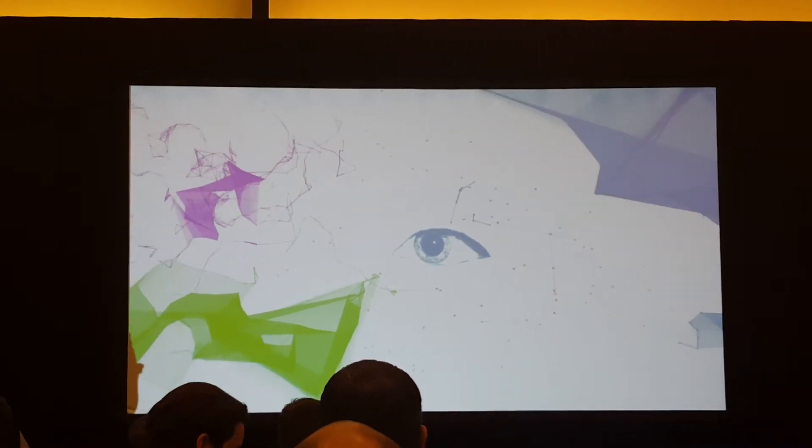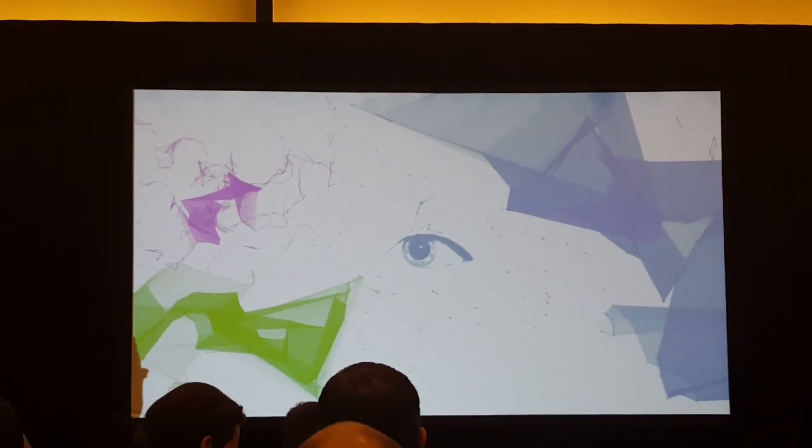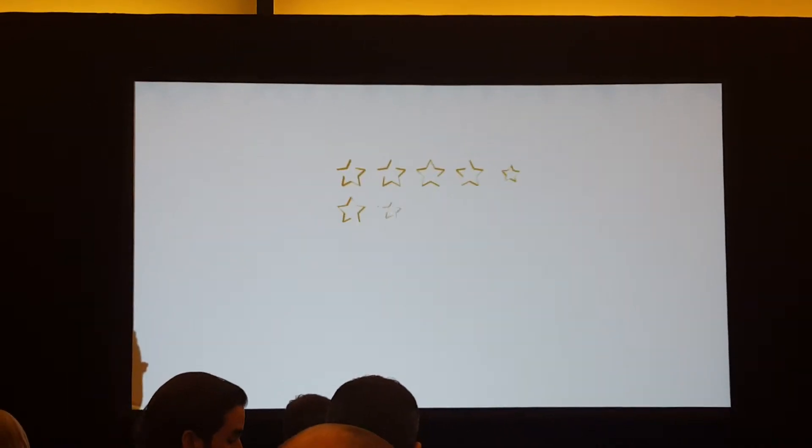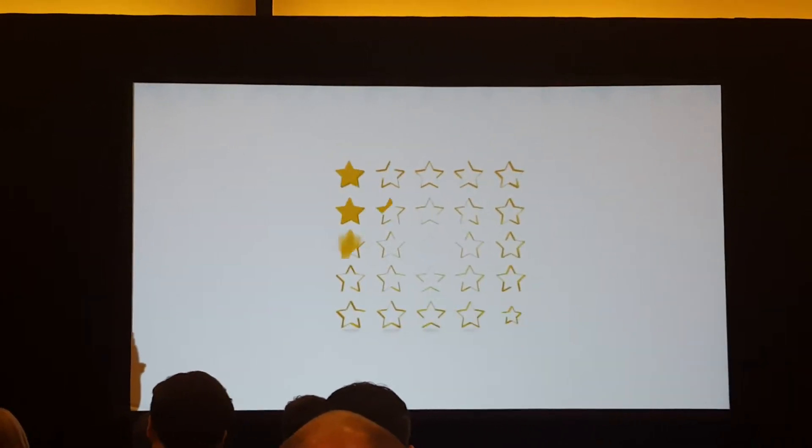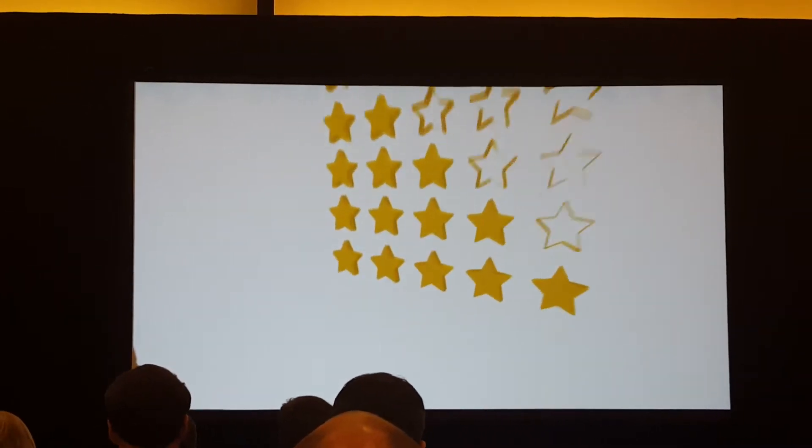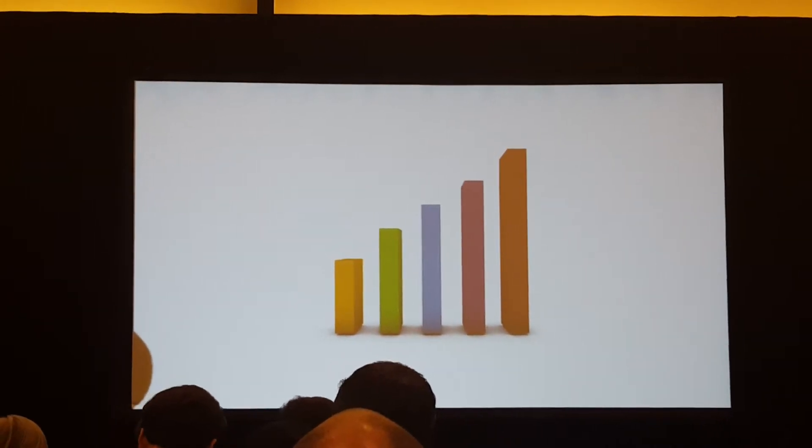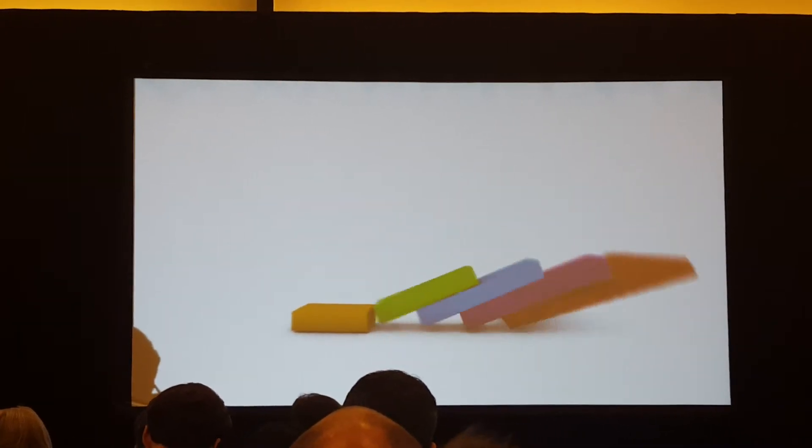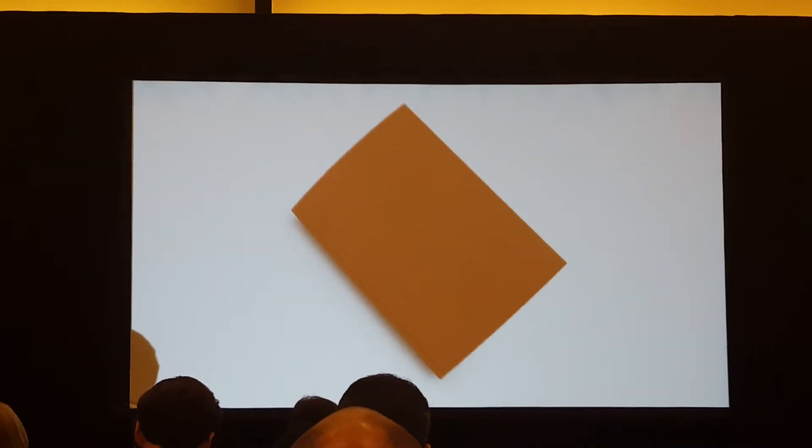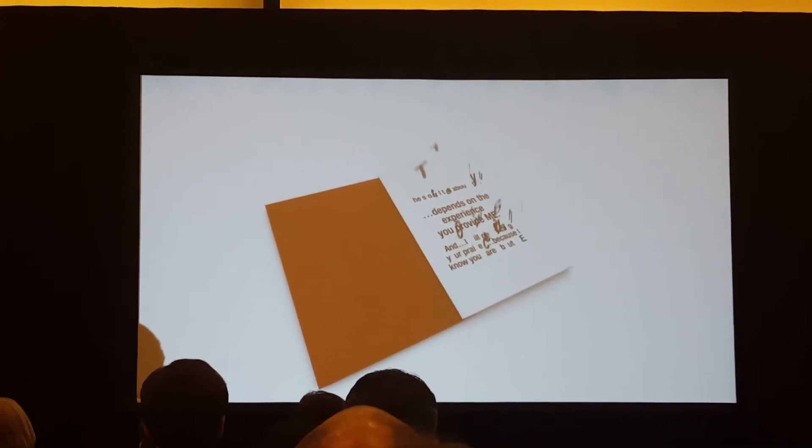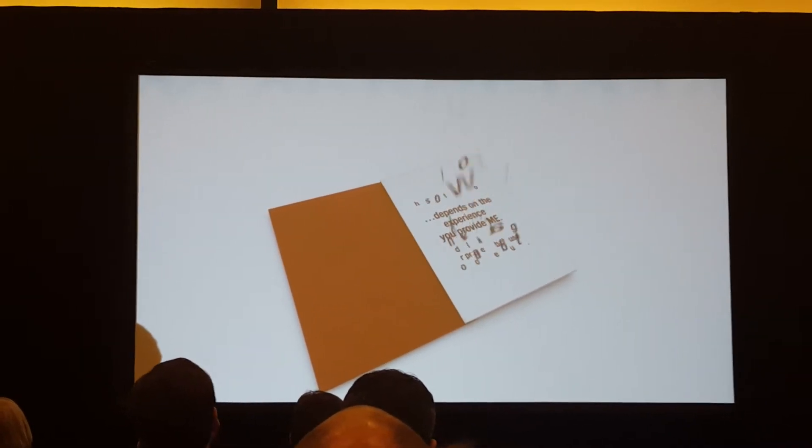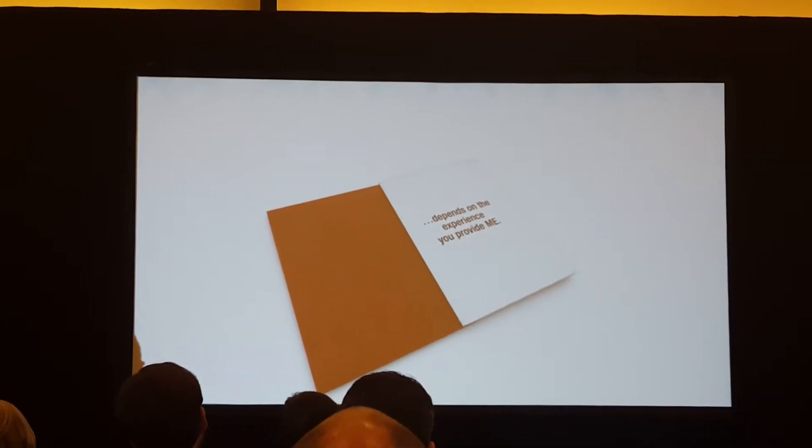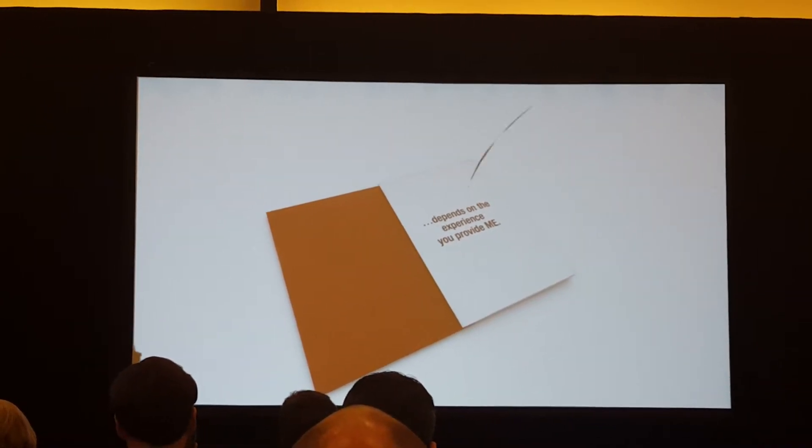I'm more connected than ever. And the truth is, my reviews to friends and family can help or hurt your business. The story I tell about you depends on the experience you provide me.